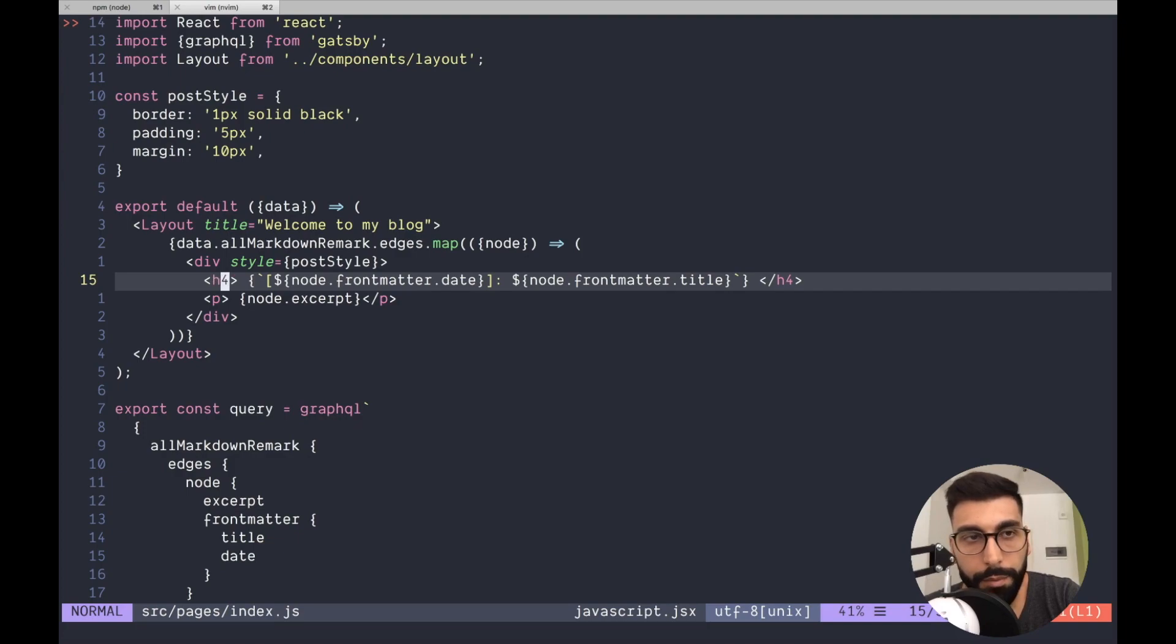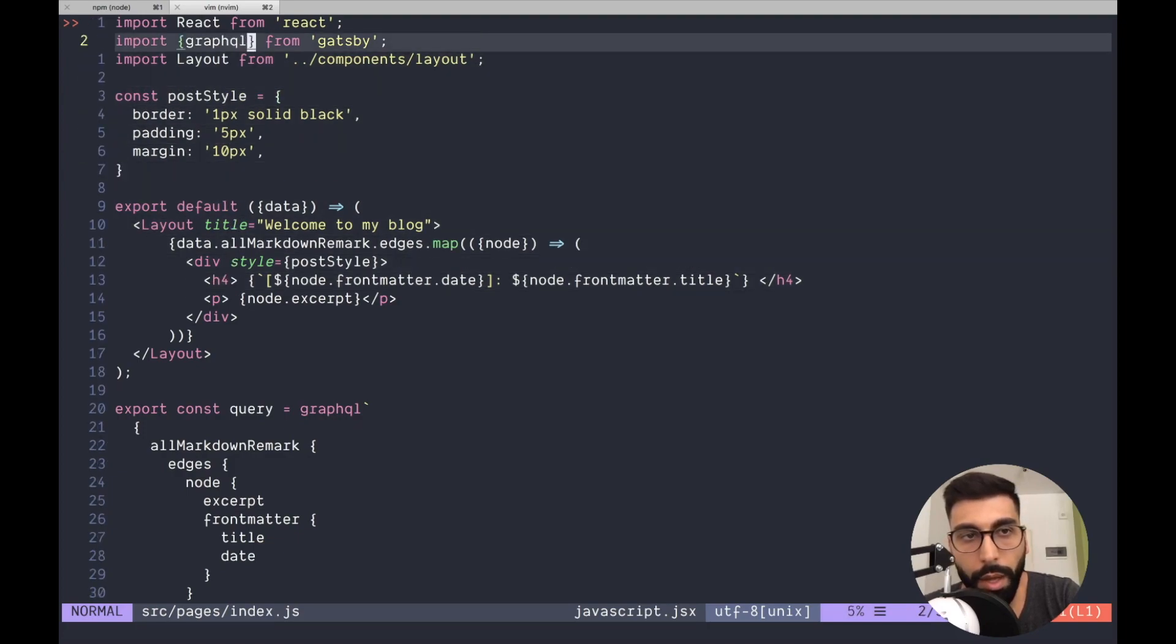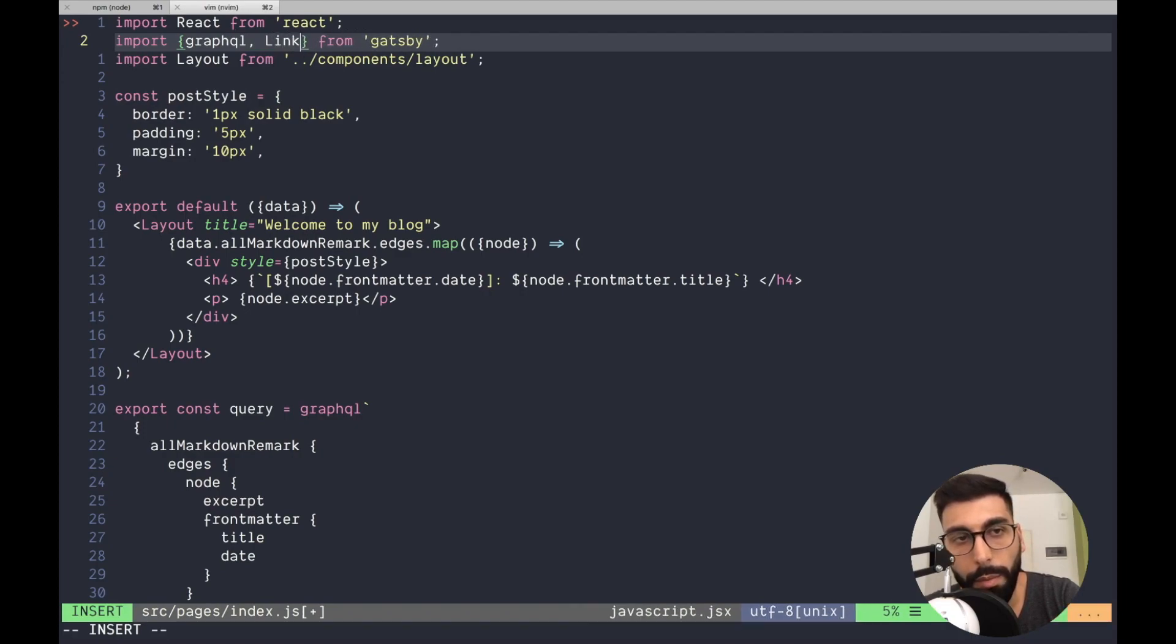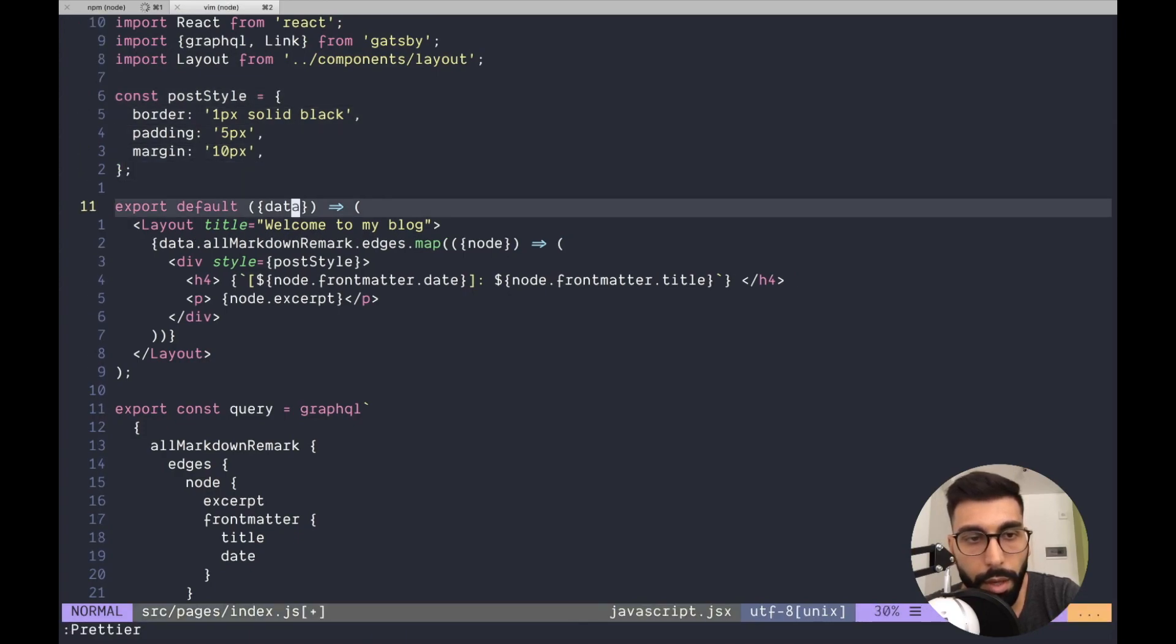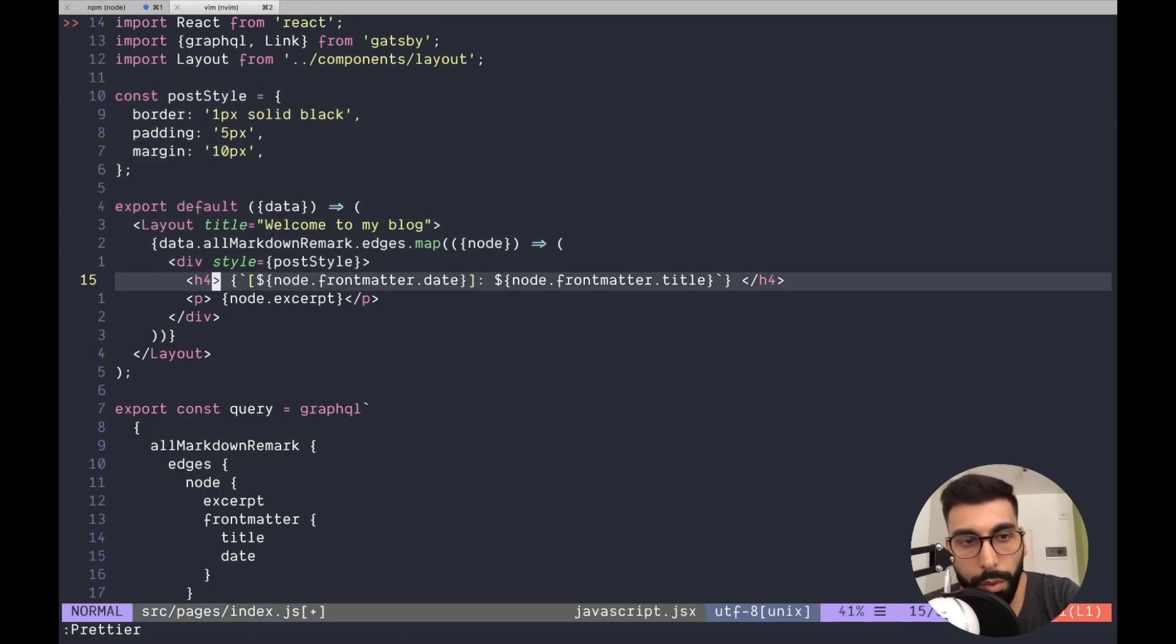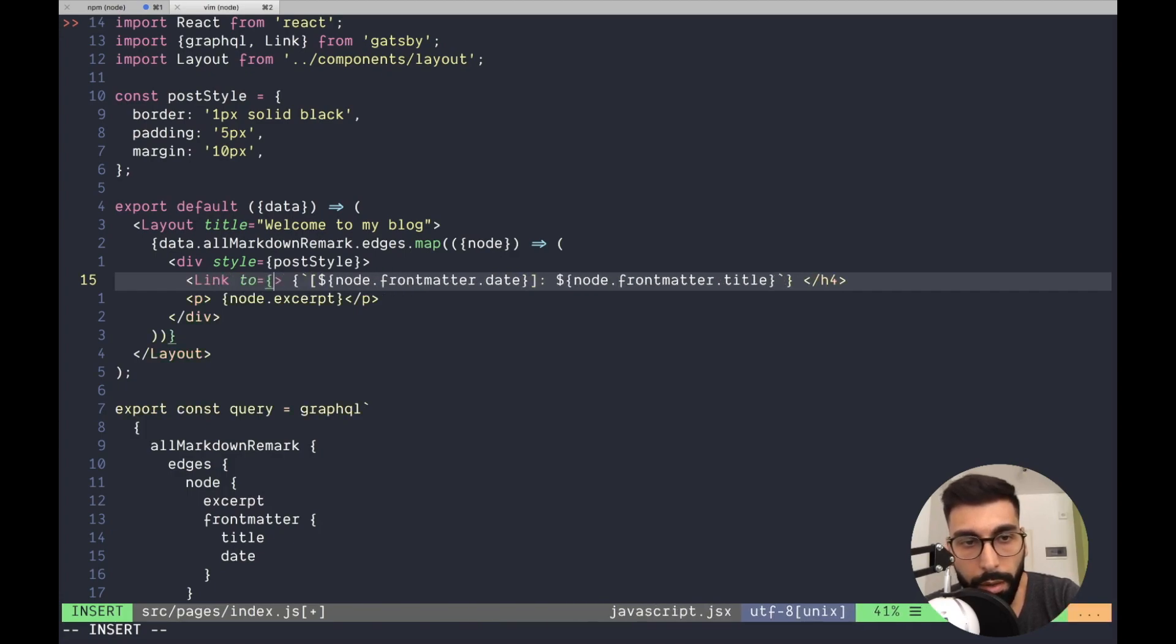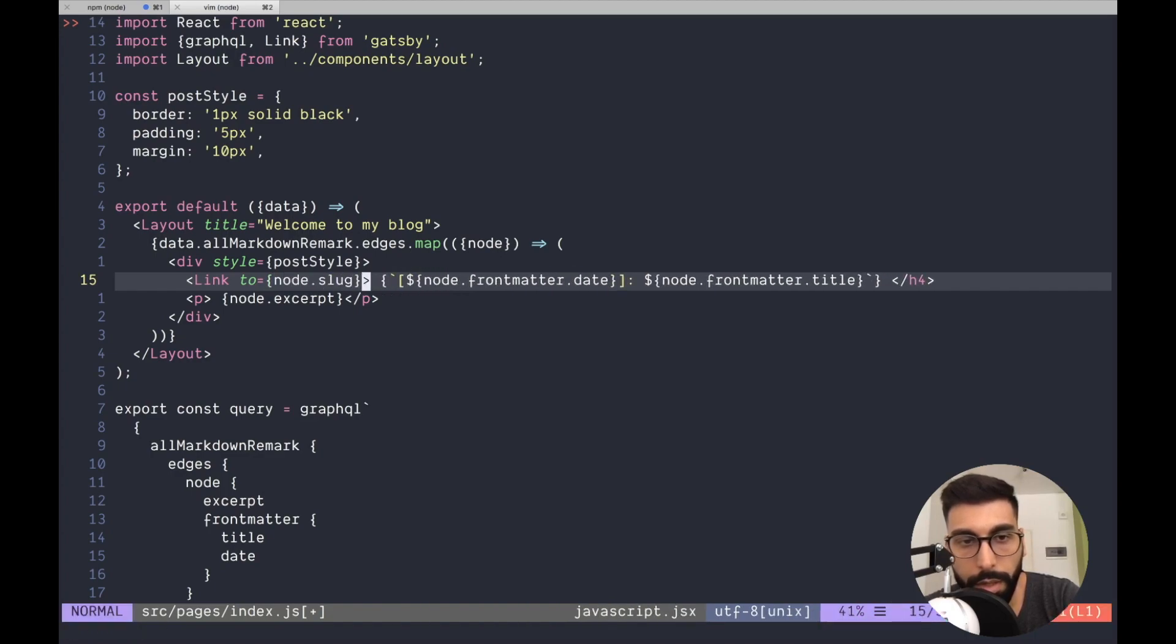So over here we can use the link provided by Gatsby. And what we can do over here is we start using this component and now we can go to the node slug.